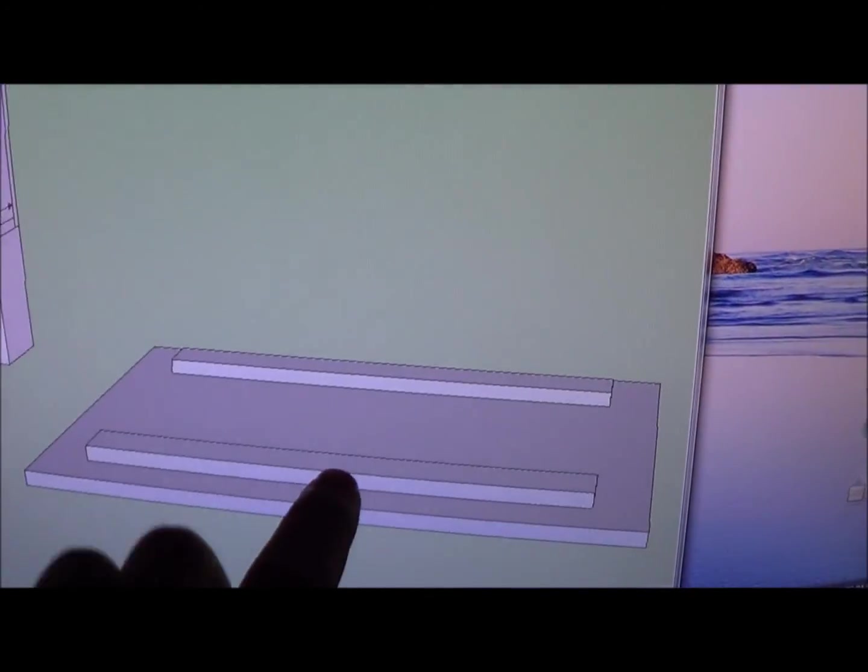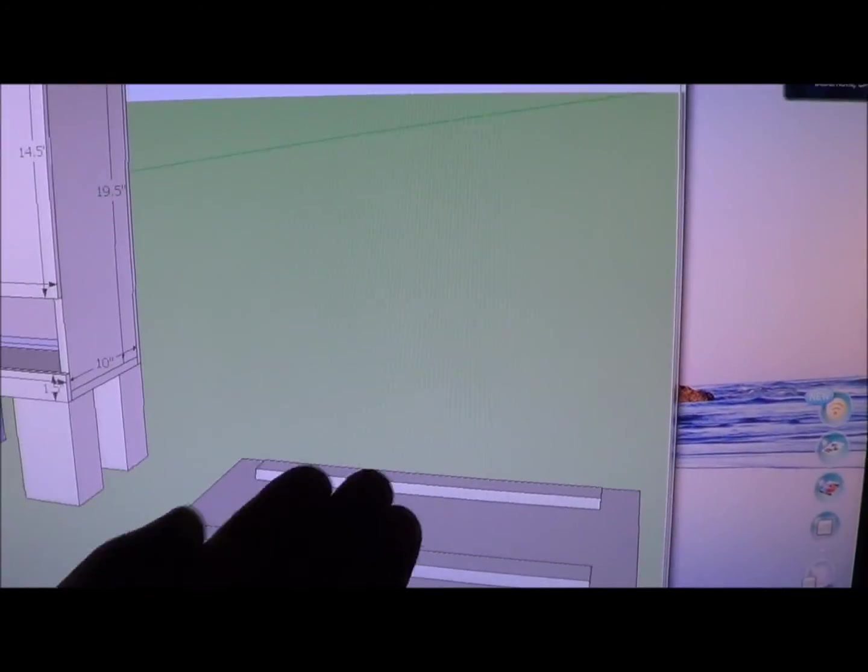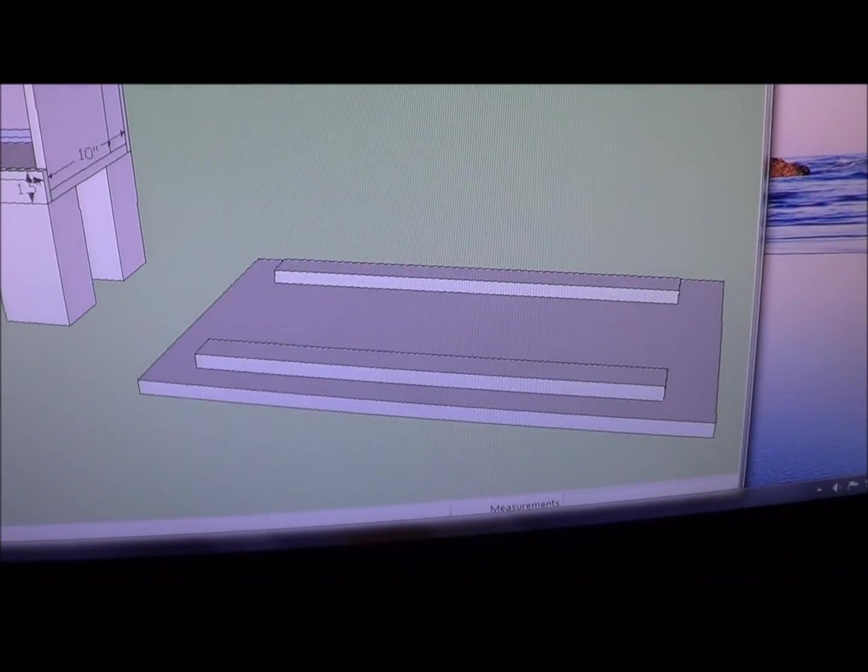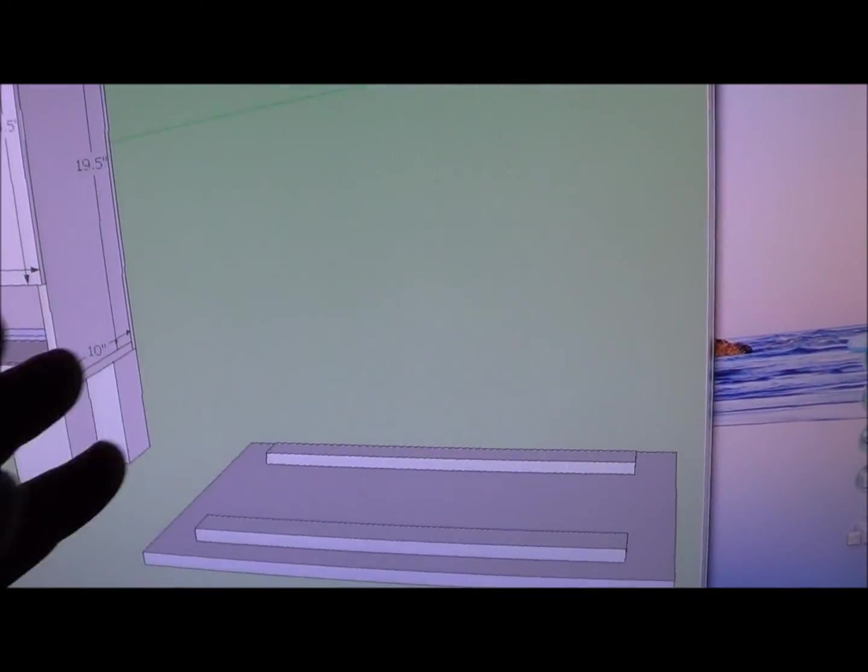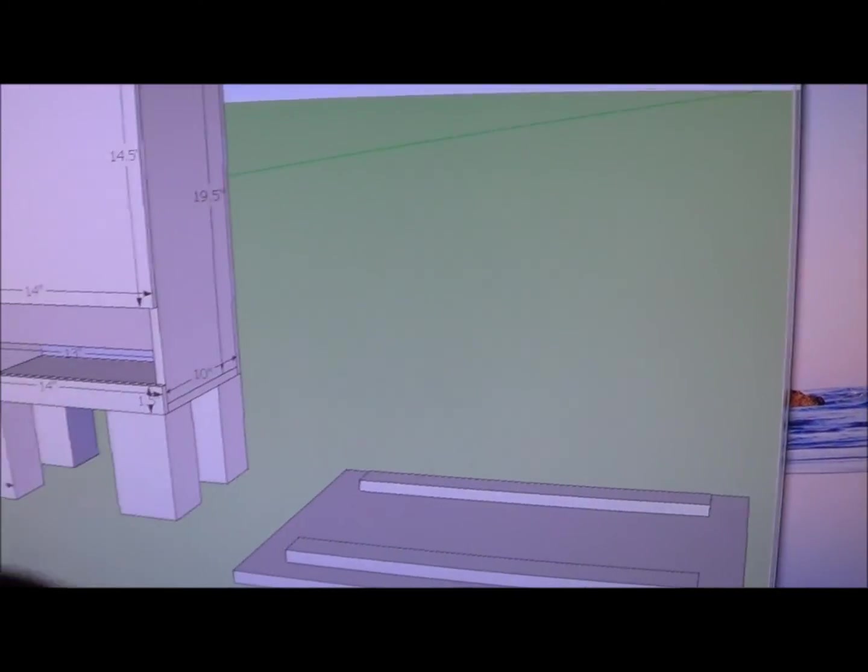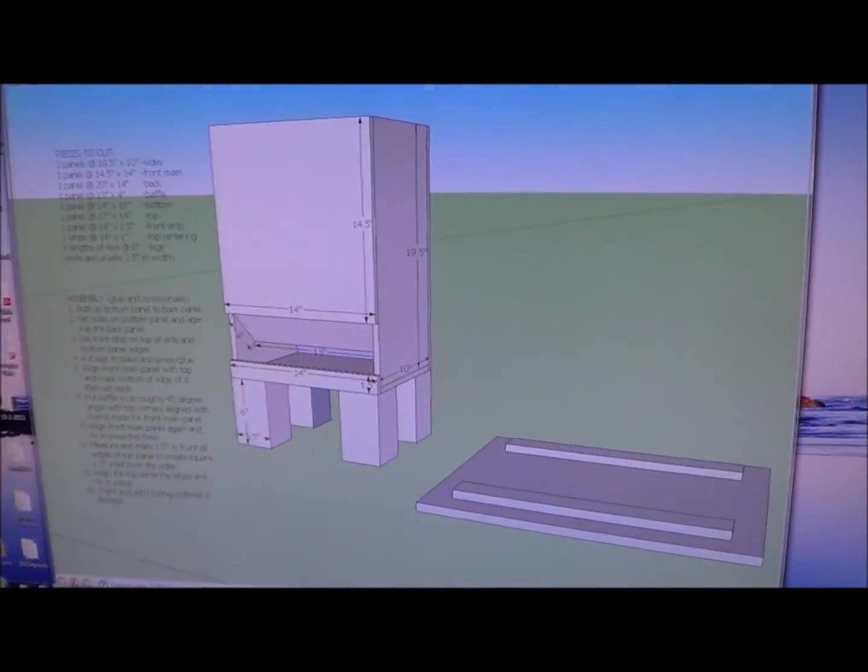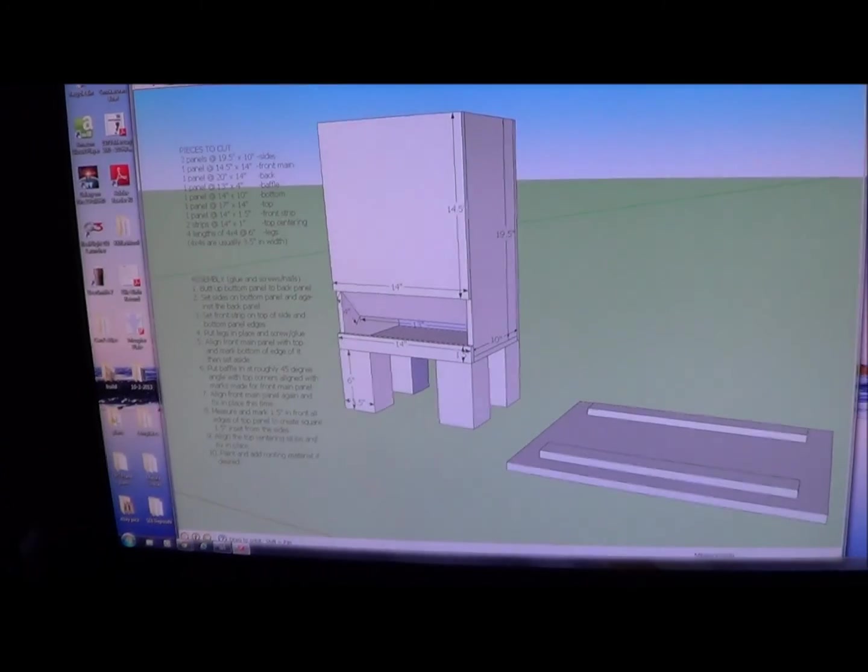And then on the opposite side of this, if you were to flip it over, that would be the true top and you could put the roofing material on it and you're done. So hopefully that helps you.